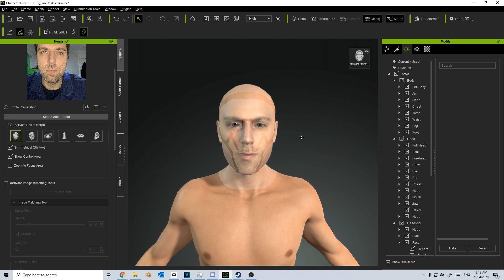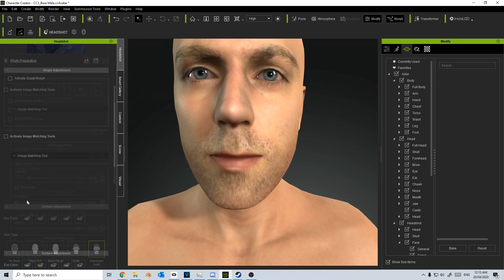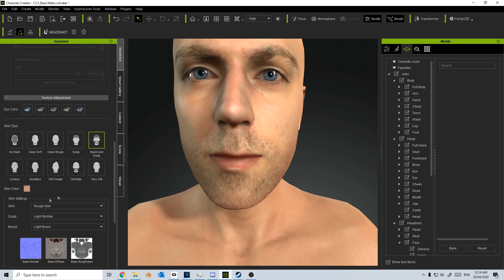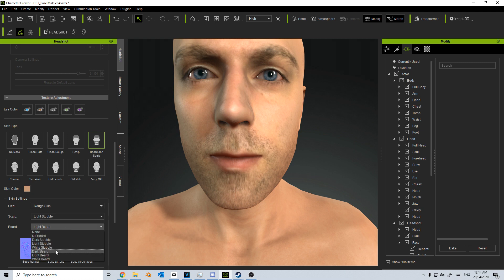If I turn off Sculpt Mode, you can definitely see — I know I've got that mole there. However, I think the beard could be a lot thicker down here. And the eyes — let's go blue eyes, beard and scalp, that's correct. Skin — I've got rough skin. The scalp like stubble, that's fine. Beard — light beard, no, I've got a dark beard, and that'll update this.